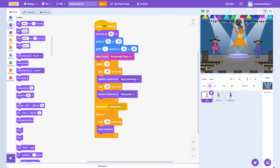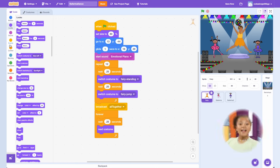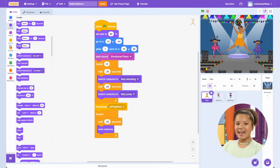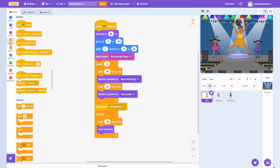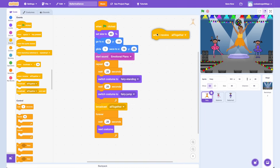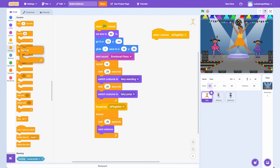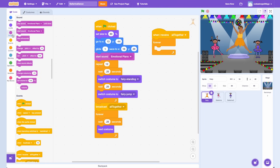Finally, we need to make sure the music continues as the group dances too. The sound will play all the way through once by default, but we want to make sure it continues to play over and over again. Drag a 'When I Receive' block into the coding area and select 'All Together' from the drop-down. Place another Forever loop underneath. From the Sound tab, drag a 'Play Sound Until Done' block inside the loop. This will allow the song to play all the way through before starting again. Let's test this out to see how awesome our ballet trio performs together.